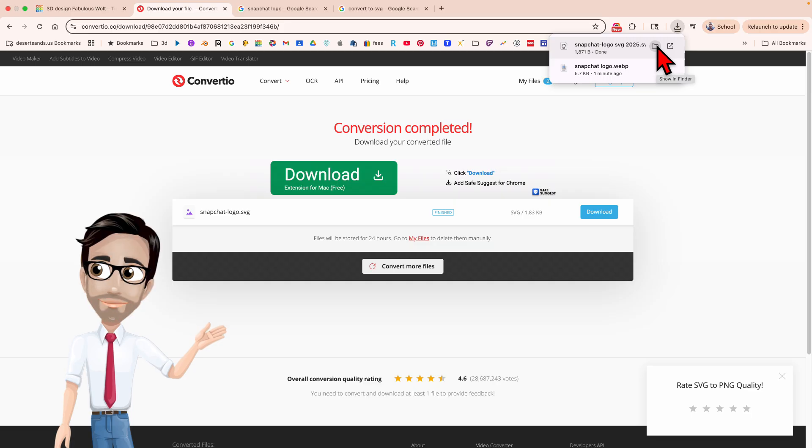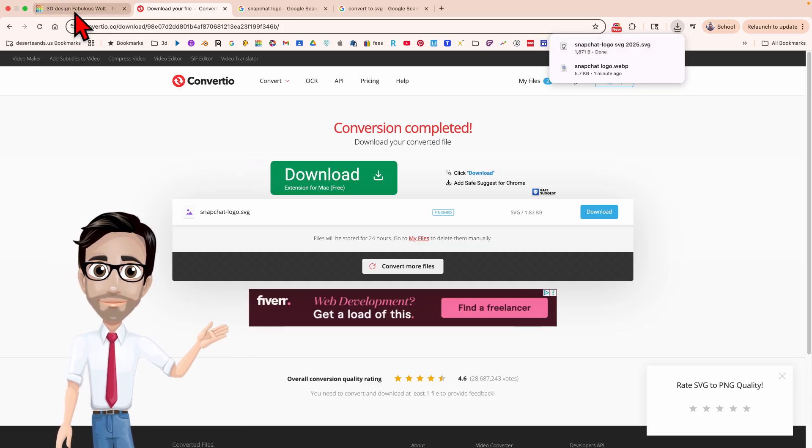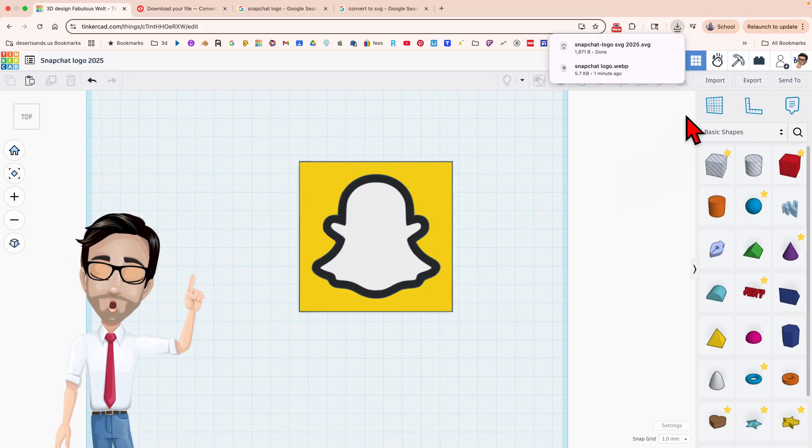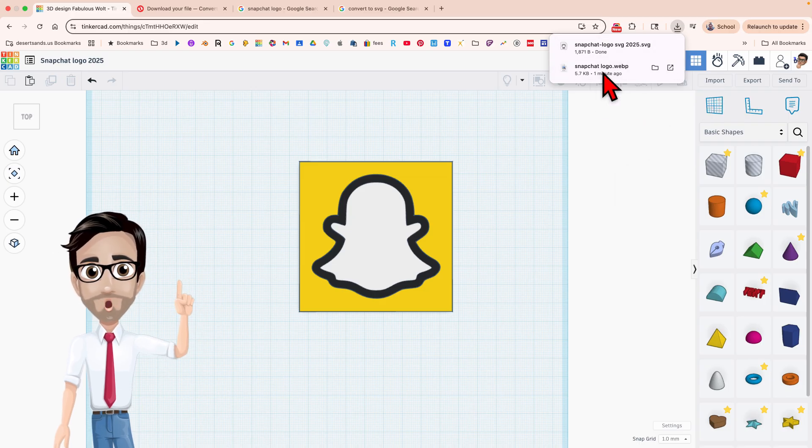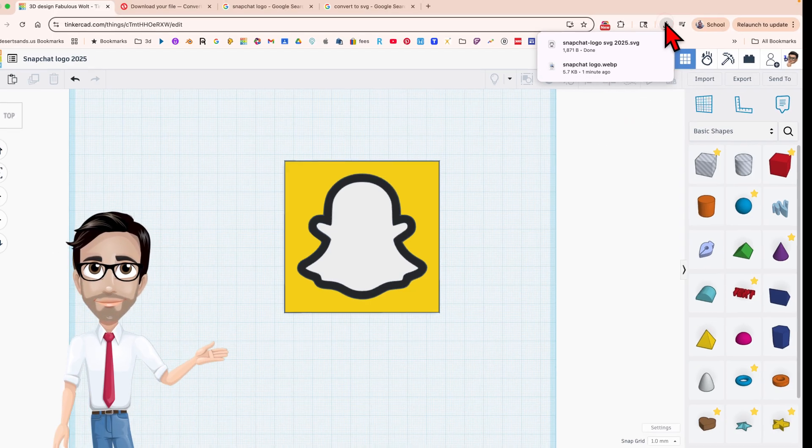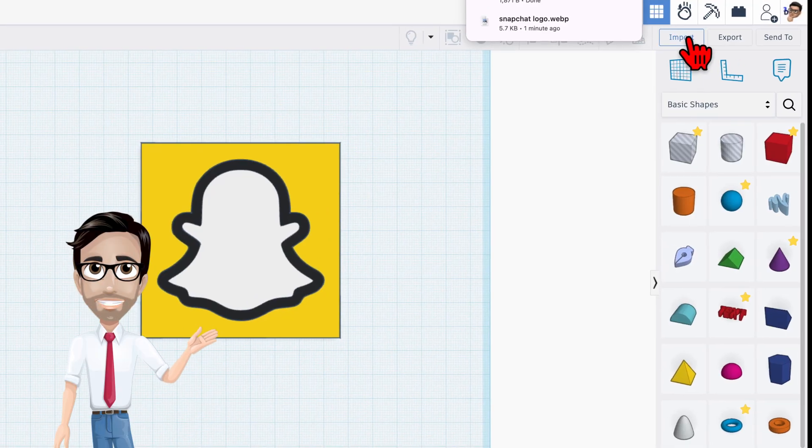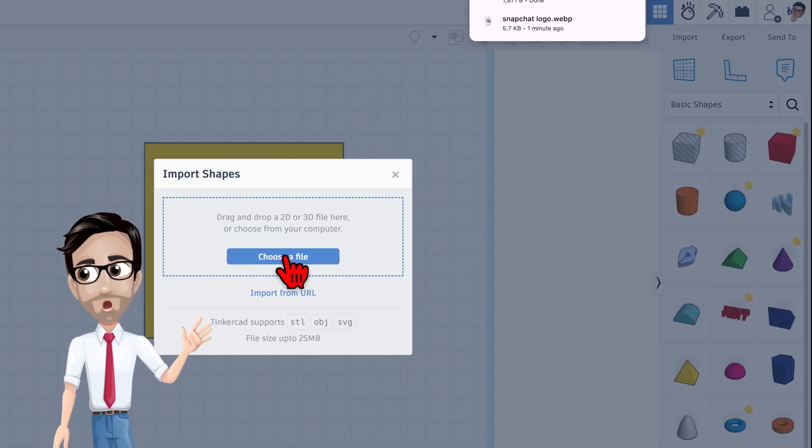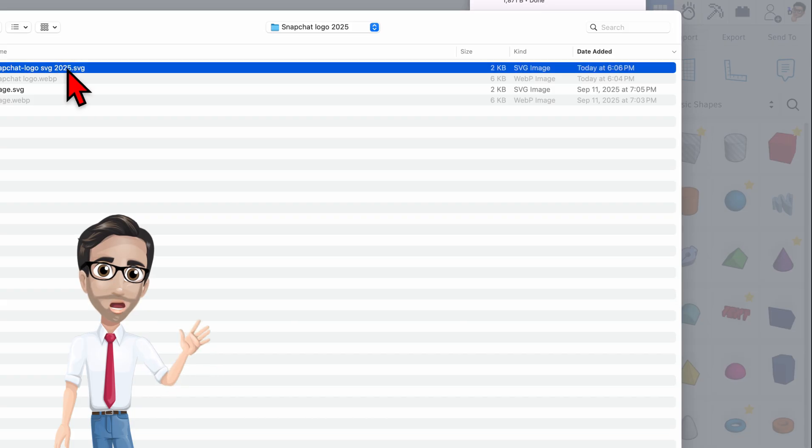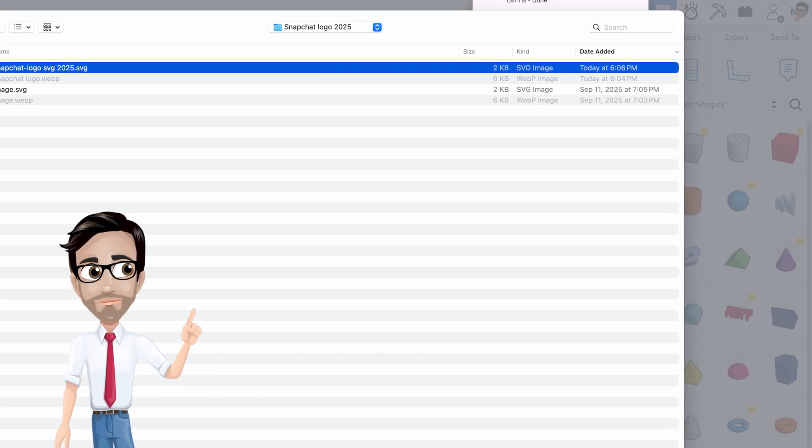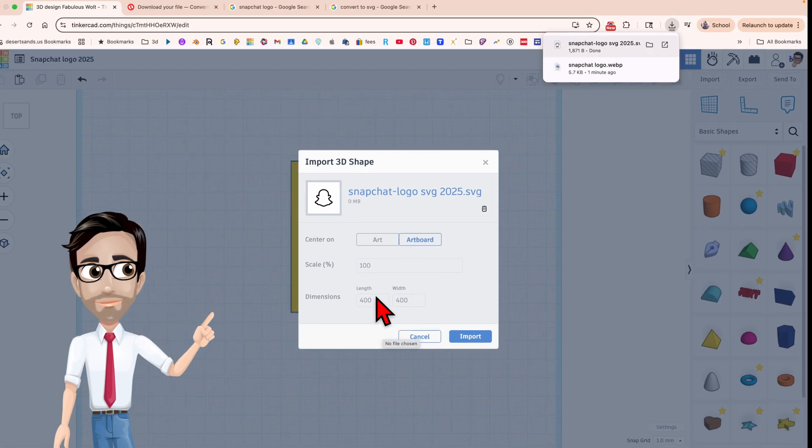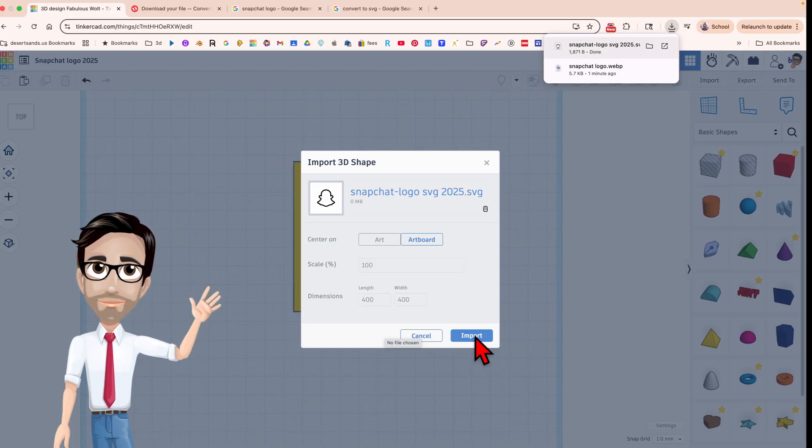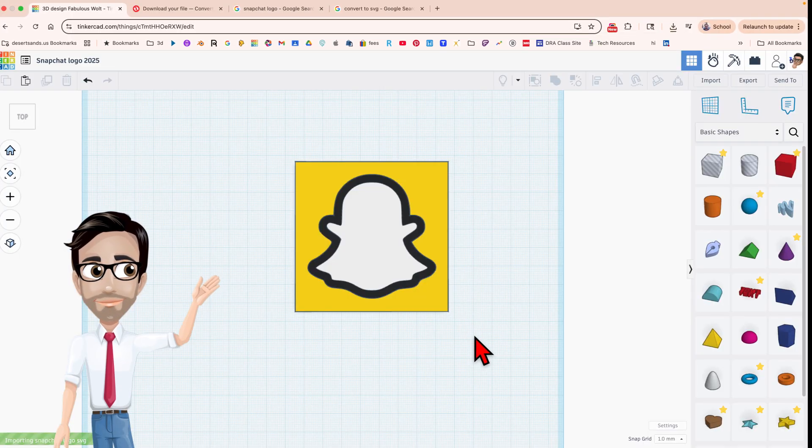Now you're going to go back to Tinkercad. I want to get rid of that. I guess we're stuck with it. Import. Choose your file. This is the one we just did right now today at 6:06. That's what time I'm making this. This thing is going to be huge and that's okay. That is perfectly fine. Import.